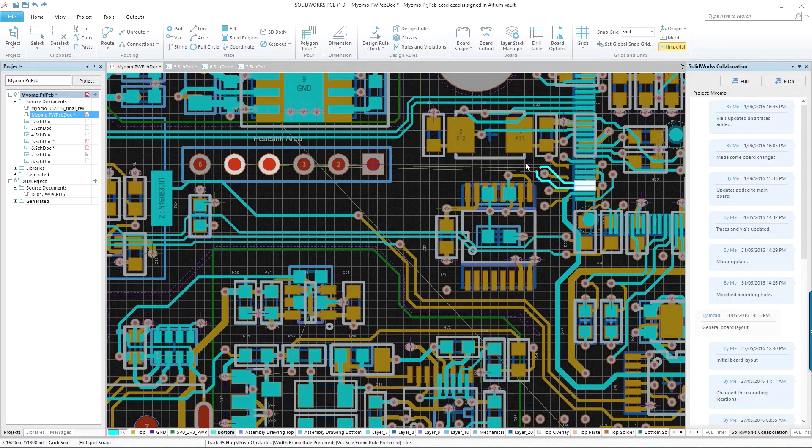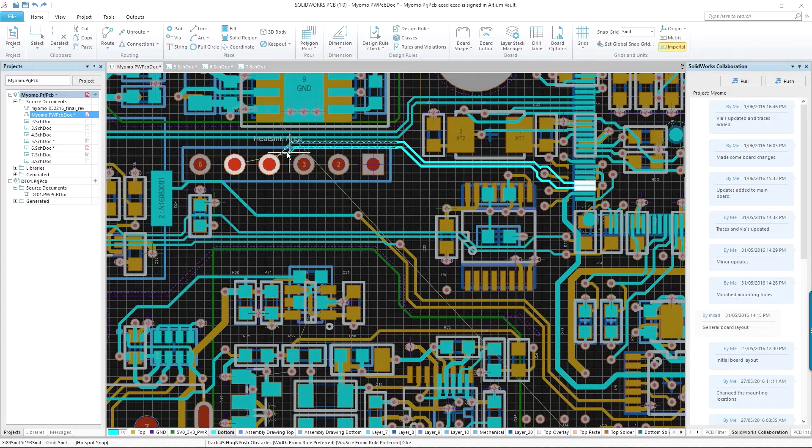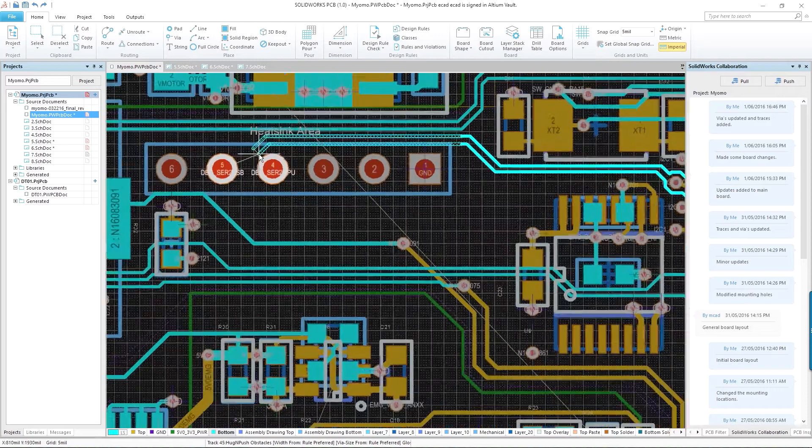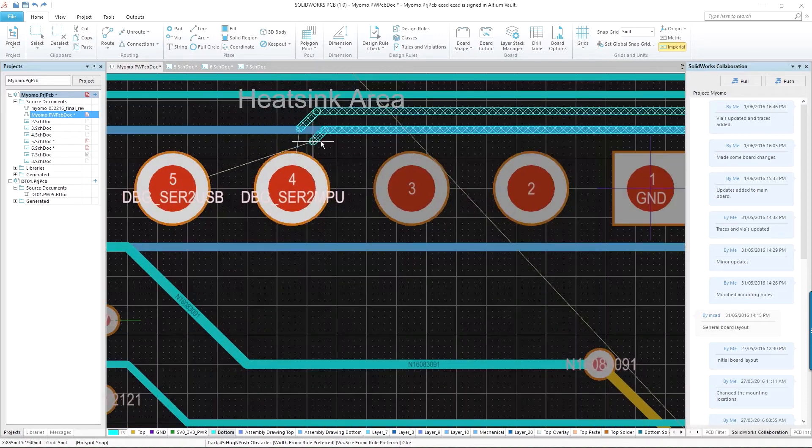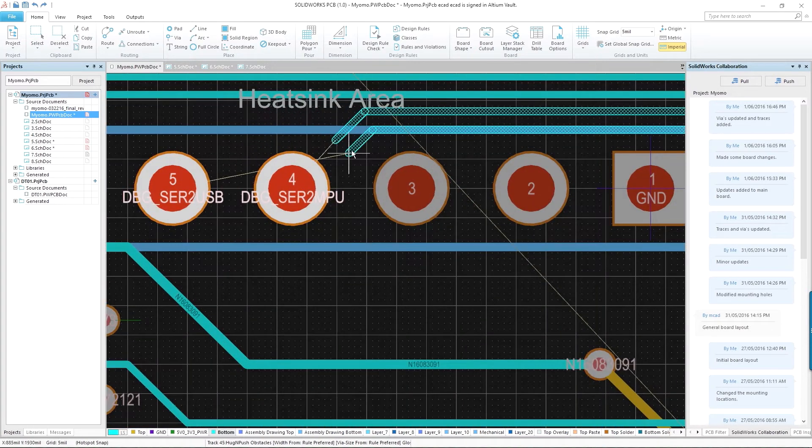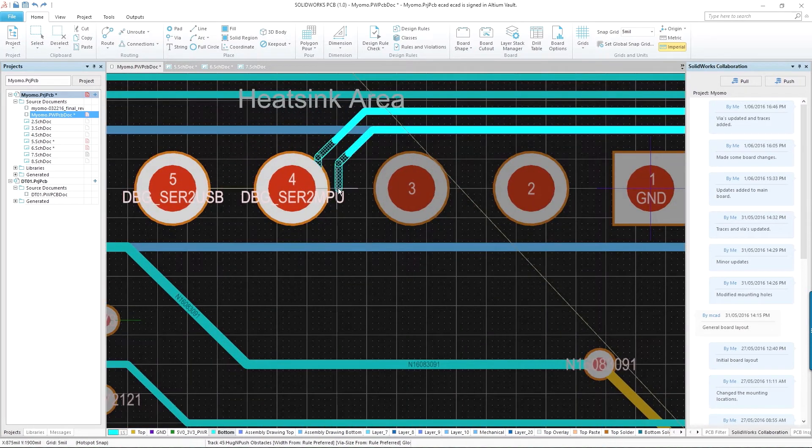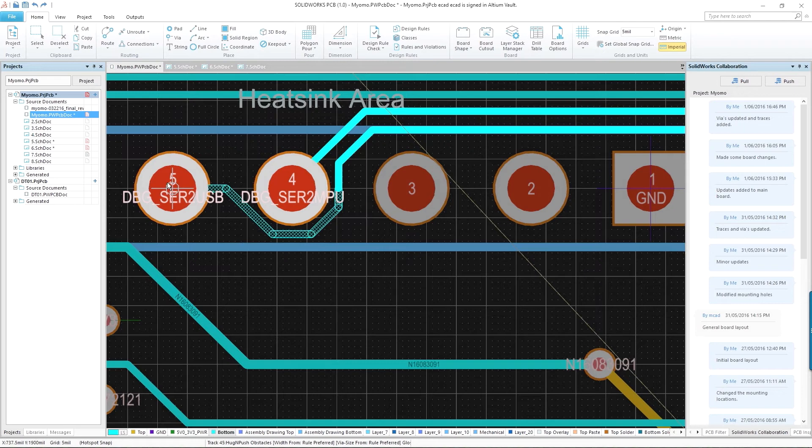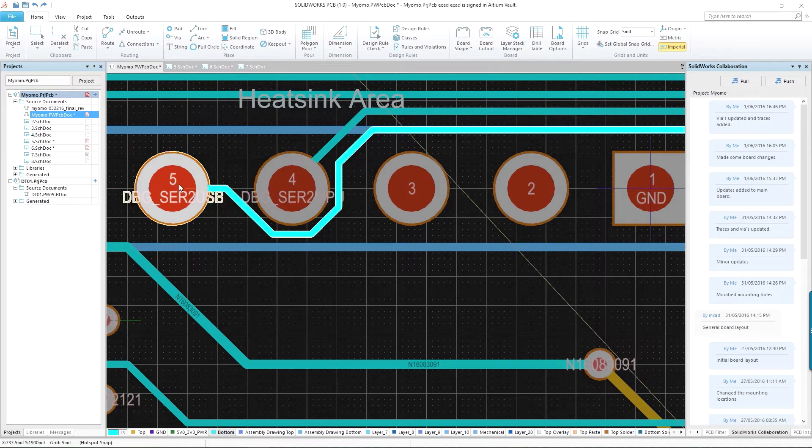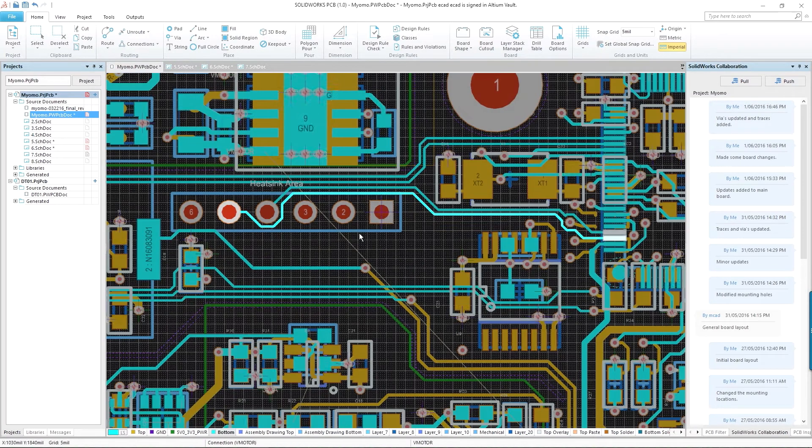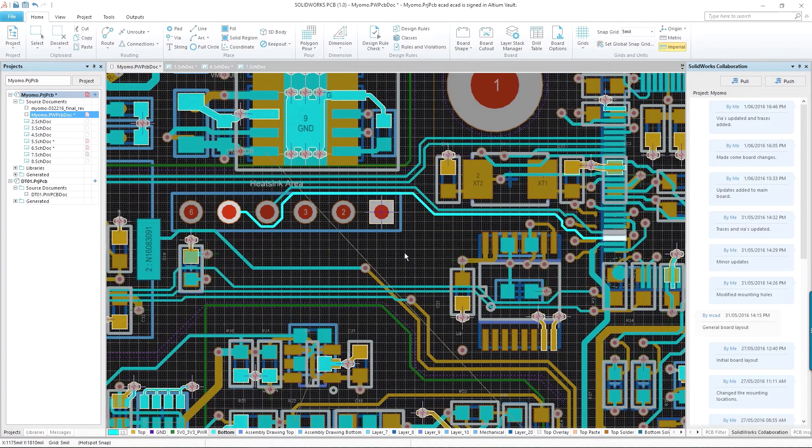Tools such as interactive routing provide a range of options, including an auto-route mode that intelligently selects the best routing options based on your design constraints. For more complex designs, multi-track and differential pair routing modes are also available.